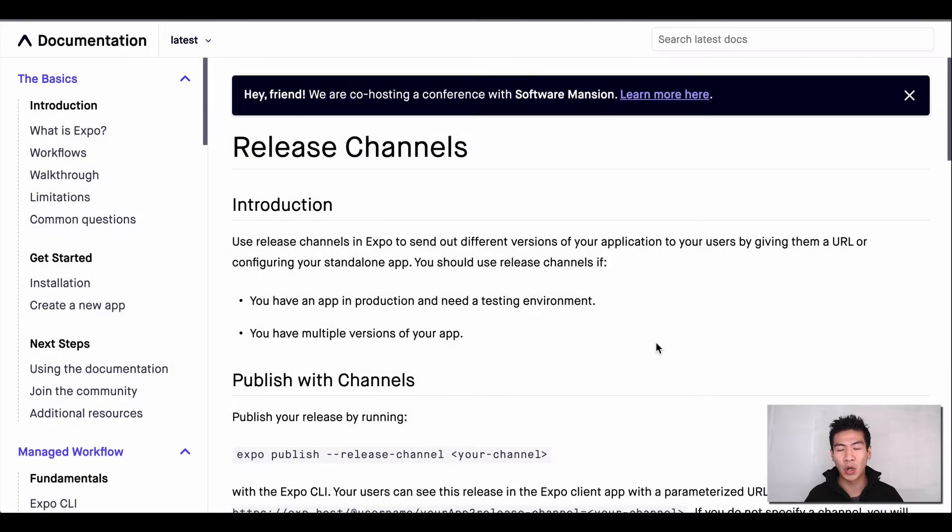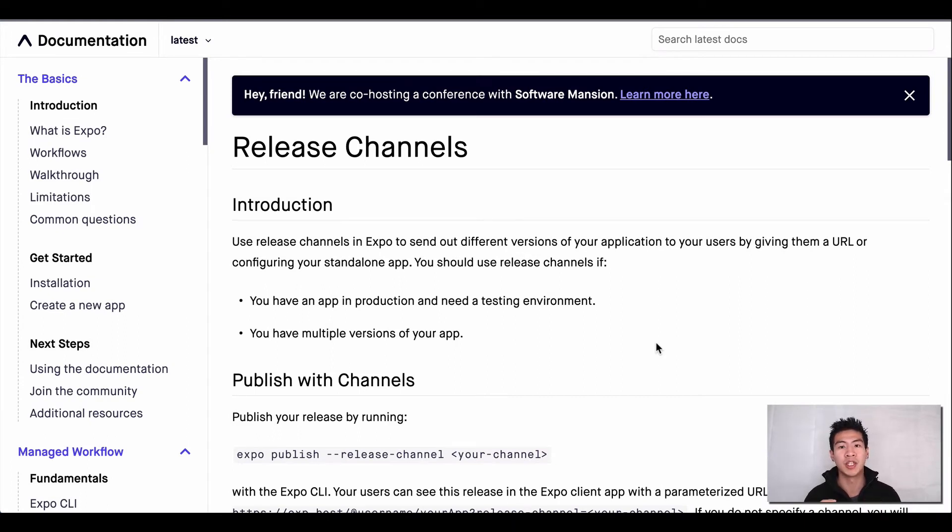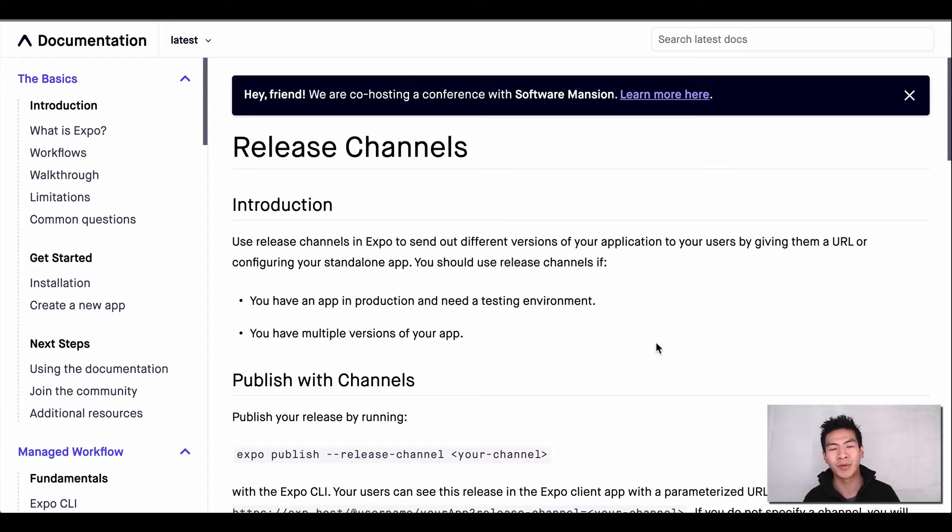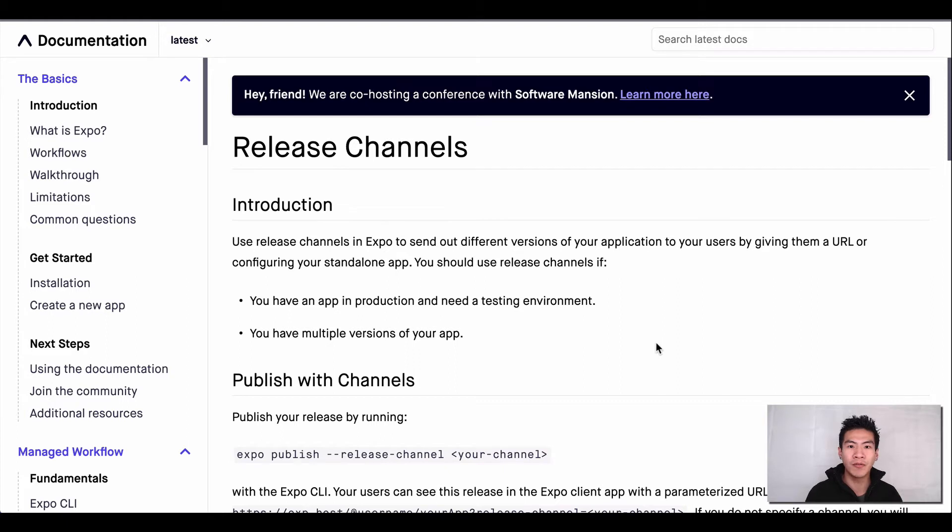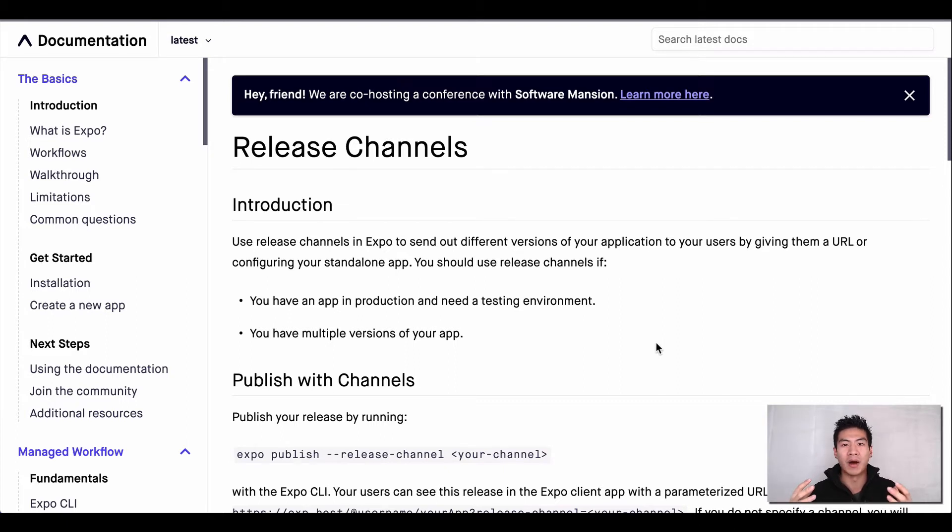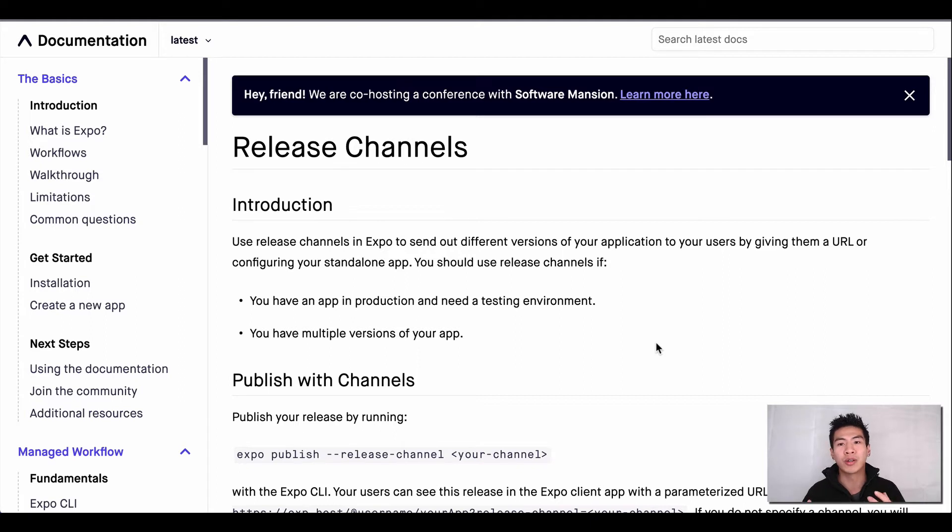Welcome back guys. Today I want to talk about Expo release channels and one of the problems that I found when developing my mobile app. There was a difficulty when using React Native on how to specify your environments.